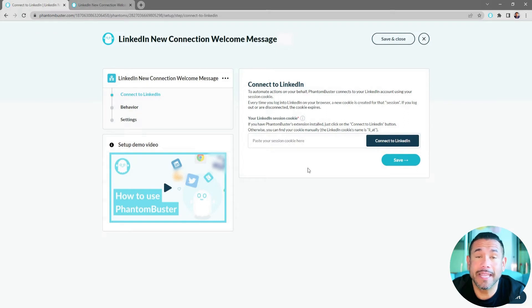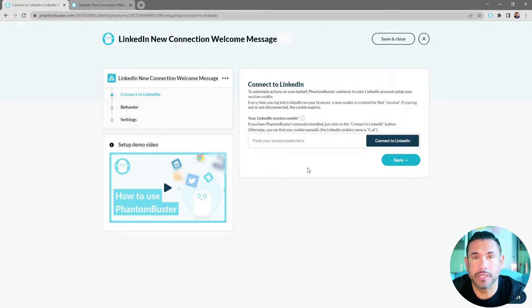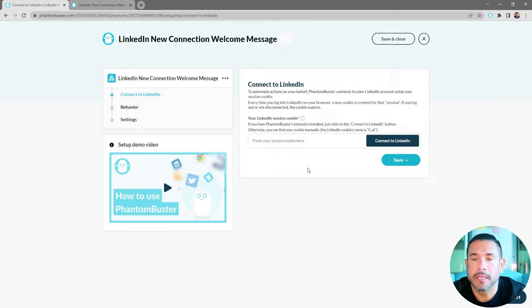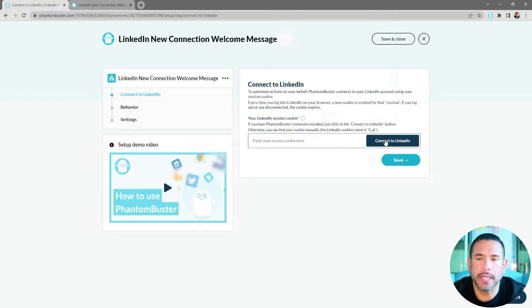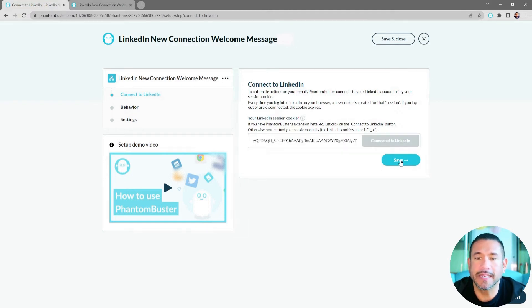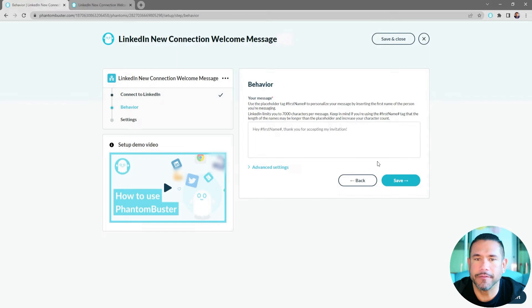Now you should already have the PhantomBuster Chrome extension installed on your browser, so as long as you're logged into LinkedIn, go ahead and click Connect to LinkedIn, then click Save.